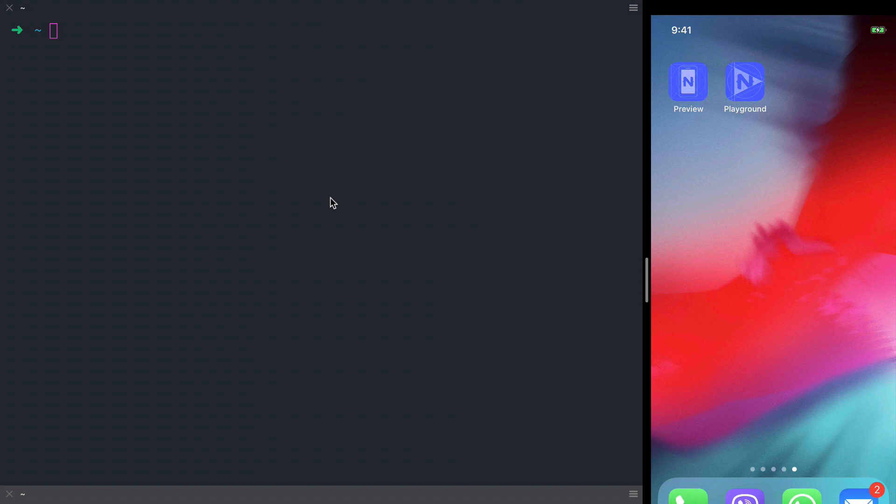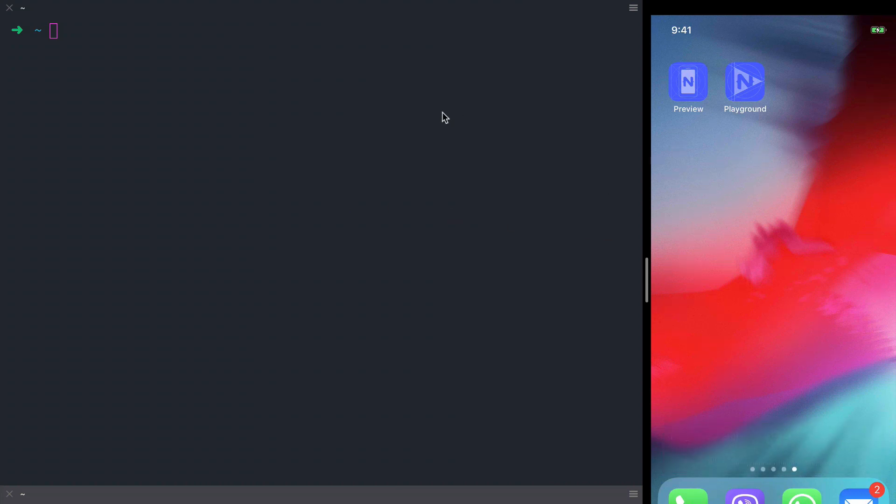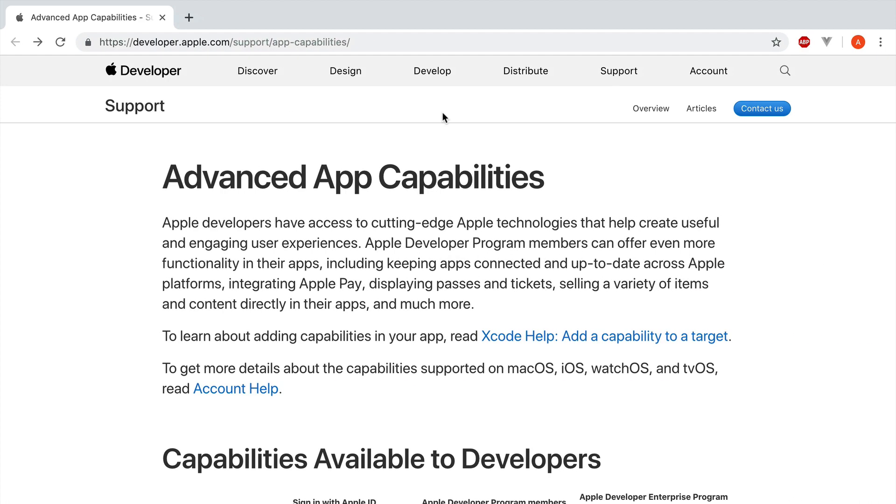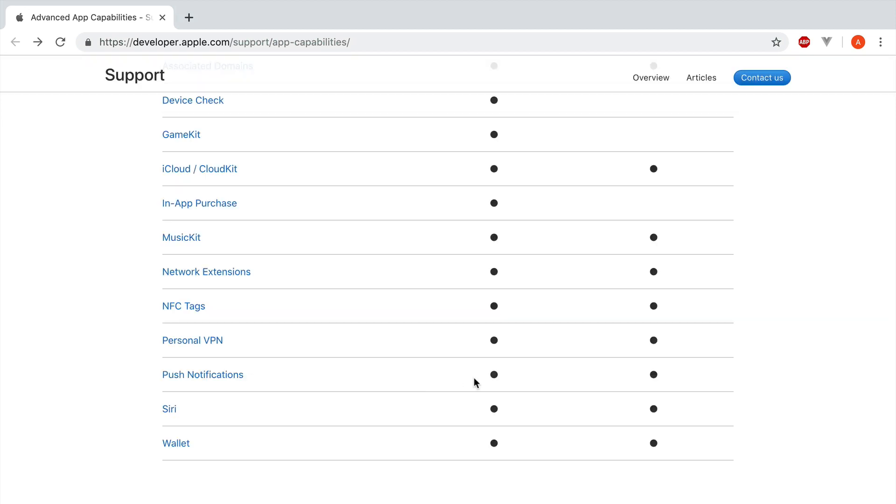In this video I'm going to show you how to set up push notifications on your iOS device using NativeScript. To be able to test push notifications you'll need to have a real iOS device, and this is actually my phone connected to the computer. Next, you'll need to have an active developer program membership in order to communicate with the push notification service from Apple.